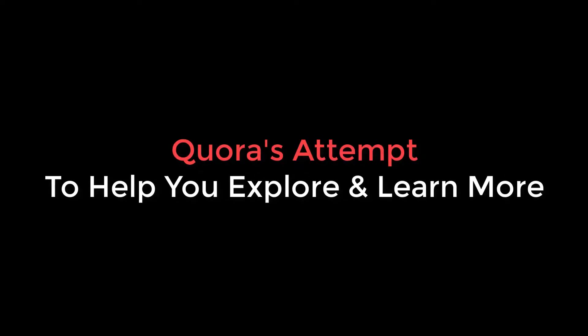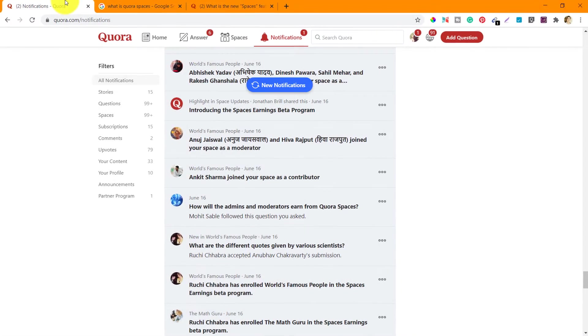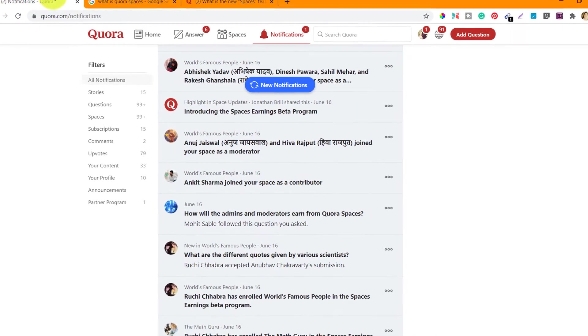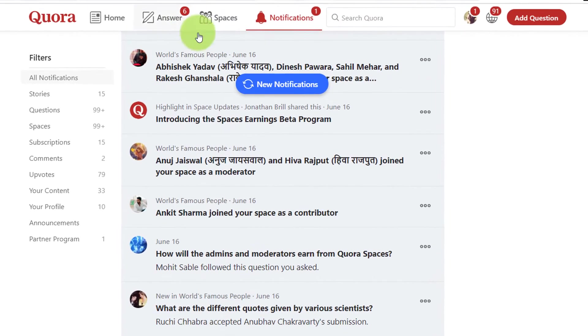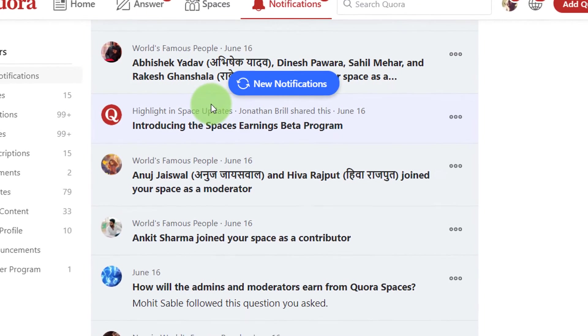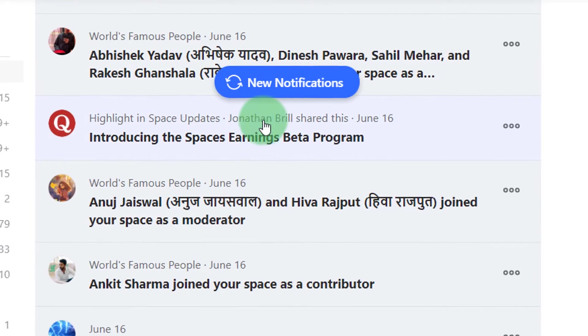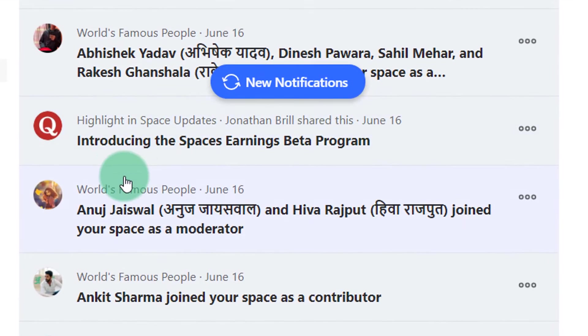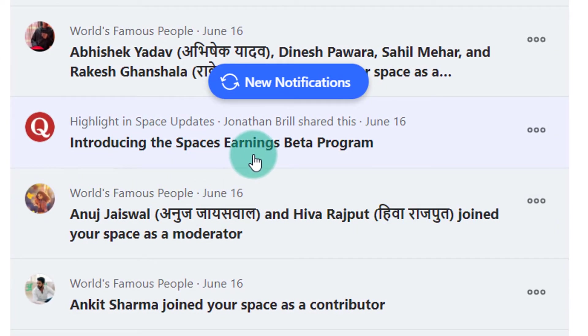Recently I had made a couple of spaces on Quora which are going well. One of those spaces got a notification or an invite from Quora to join their Spaces Earnings Beta Program. Here you can see that I have received a notification from Quora introducing the Spaces Earnings Beta Program.